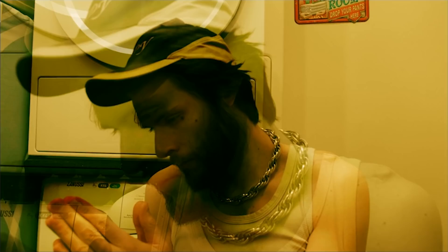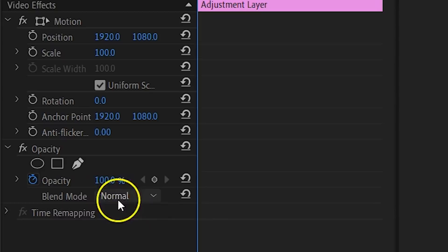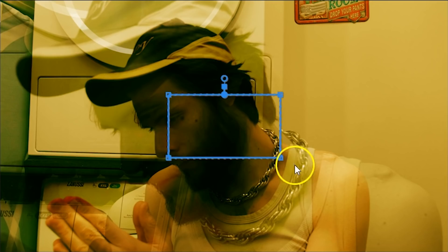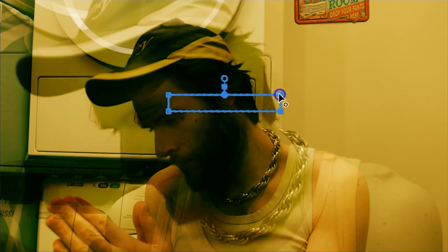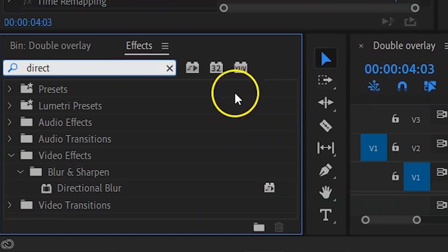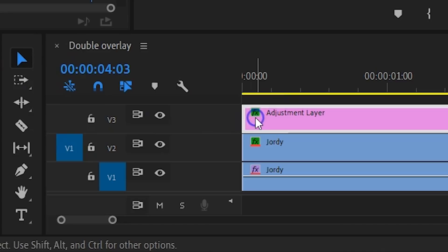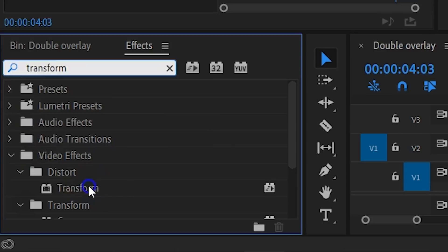For the final step, we are going to add a TV distortion to it all. Create an adjustment layer from the project window and drag that to the top of your edit. With it selected, go to the opacity property and click on the rectangle mask tool. Then change the shape of the mask so that it covers a horizontal line on your screen. When you're done, move the mask to the top and start the animation for the mask path. Go further in time and move the mask to the bottom. We are now going to make it seem like the video got stretched within that mask. Add the directional blur effect to that adjustment layer and change the blur length to around 20. Finally, also add the transform effect to the adjustment layer and use that to scale up the effect. And that's it.